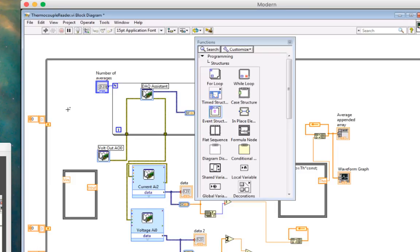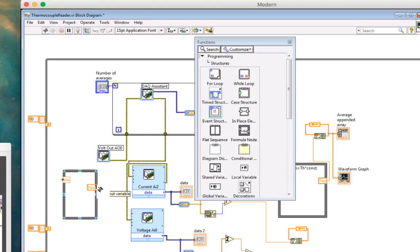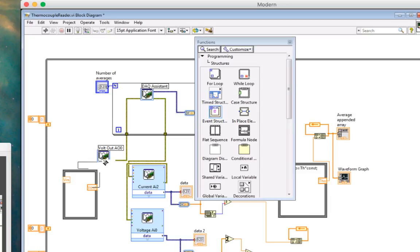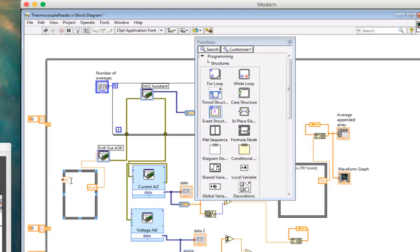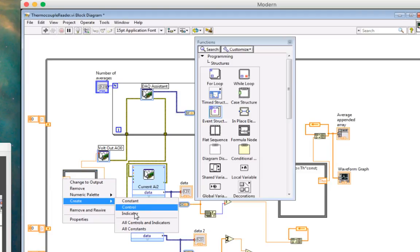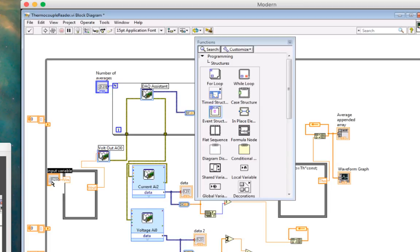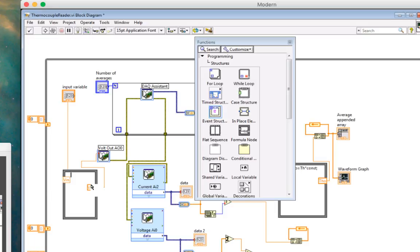Now I'm going to hook this up over to here. I need to see what I'm connecting to. I'm going to connect this to my DAC assistant into data out. Then I'm going to say create control. So now I have my input variable here. And what's the formula that we need to use in order to do this?